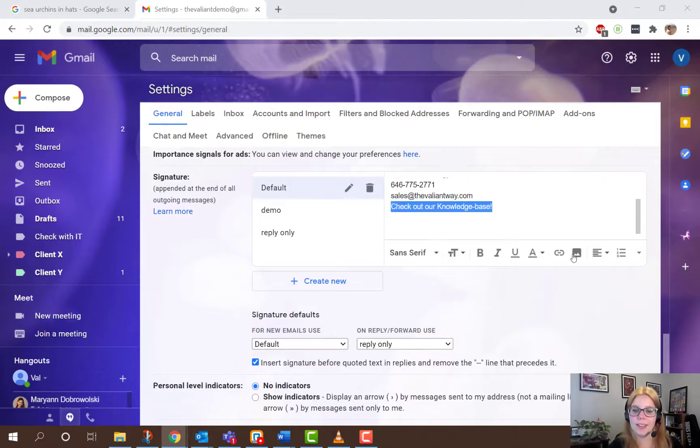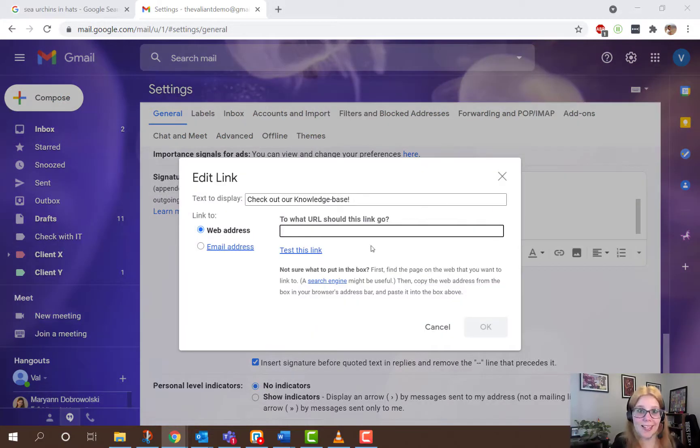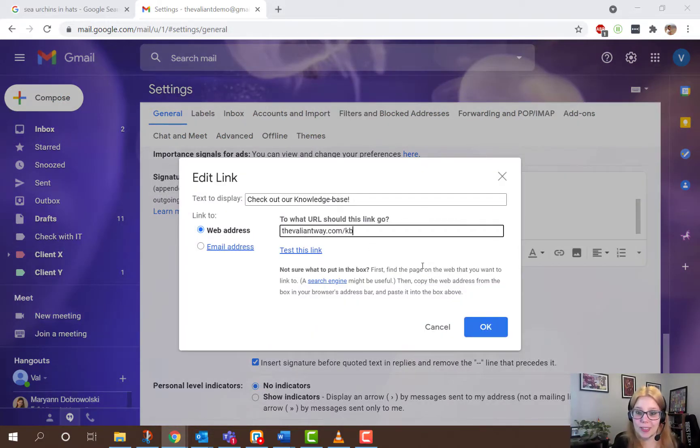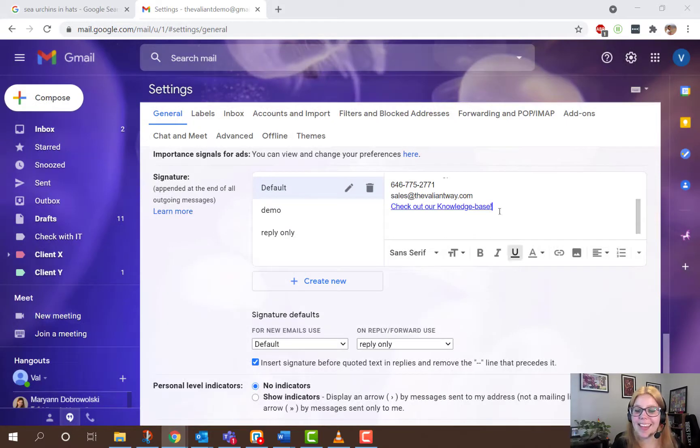You can also add links, either to a website or your LinkedIn or other social media, and images.